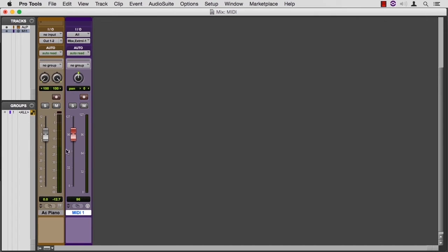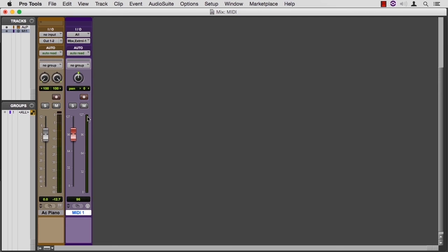Remember when we did audio, we were very concerned anytime we got up into this area because it was easy to send it just one tick further into clipping. And we don't have to worry about that with MIDI. There's no overdrive here. You can use 127 all day long and not worry about distorting your signal.